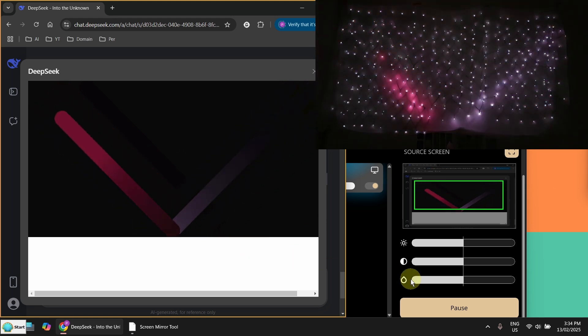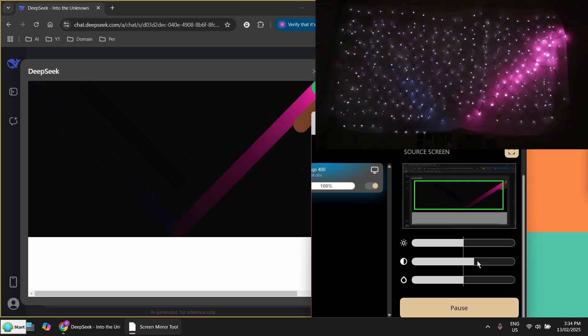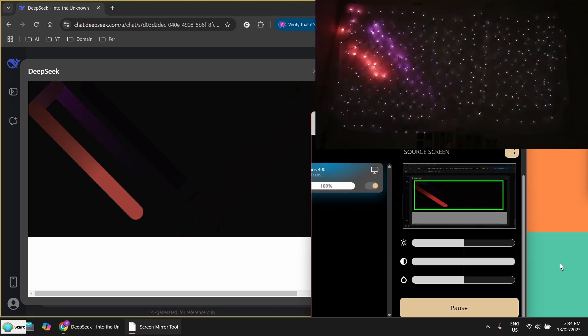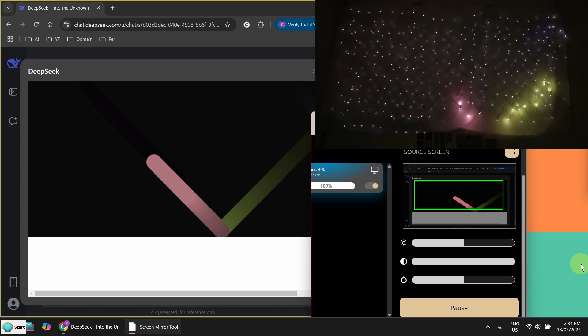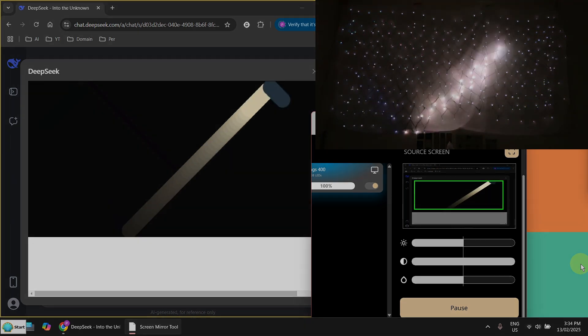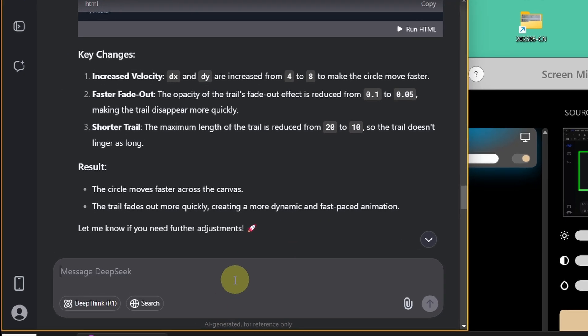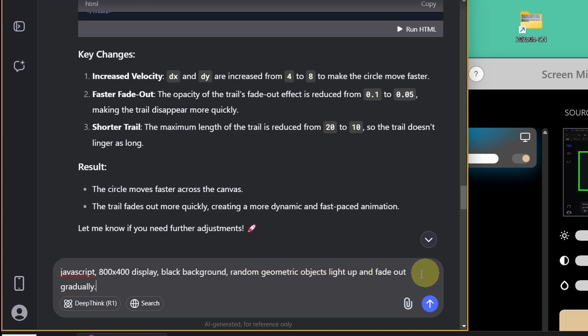And I can adjust the contrast here. So now my background is really black. So the next thing I want to show you is I already prepared a prompt. I'm going to make a little bit complex using a black background. And display some random geometric objects lighting up and fading out gradually. So let's try this.